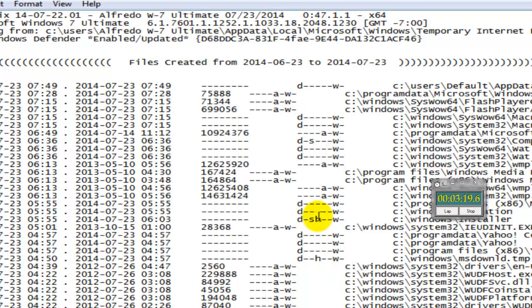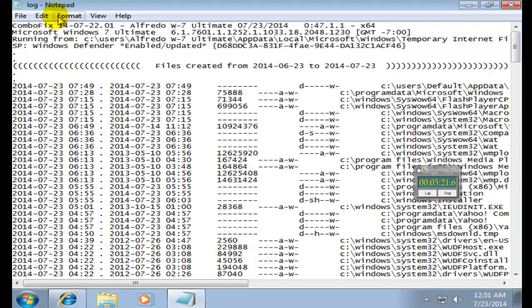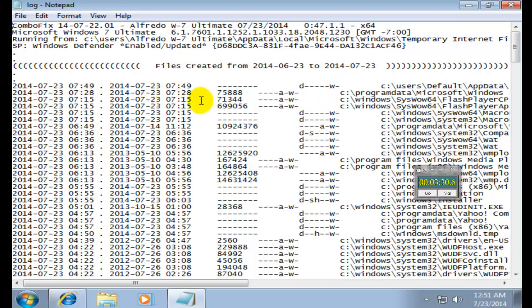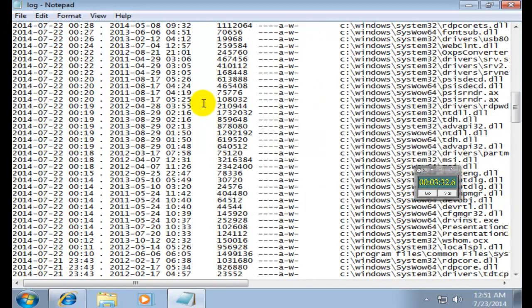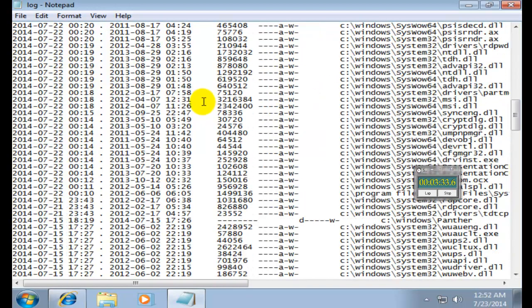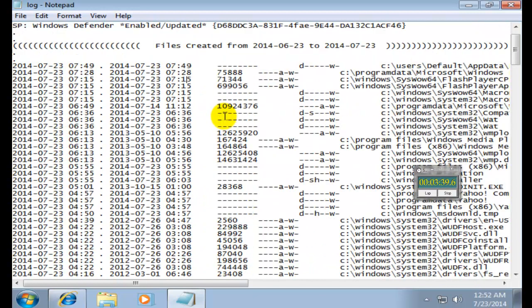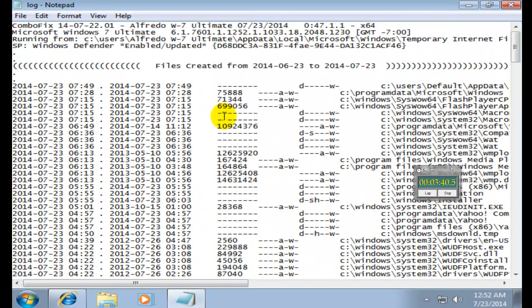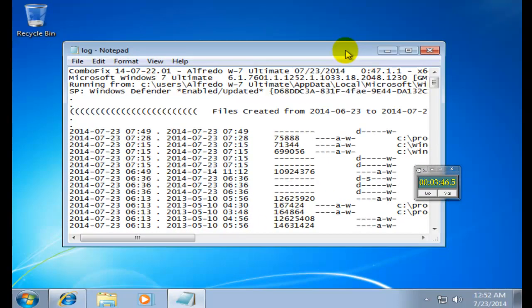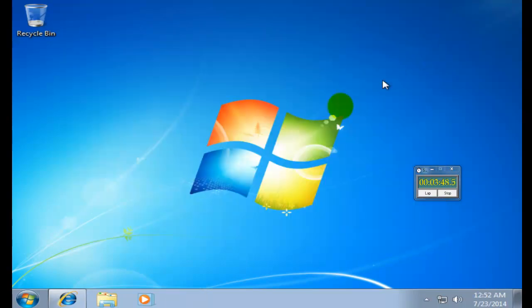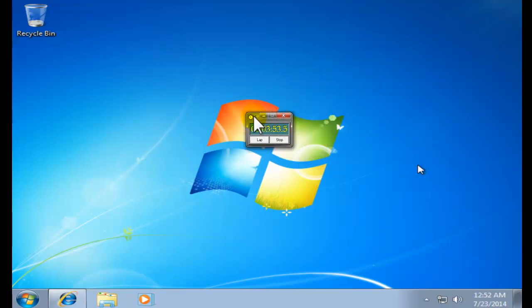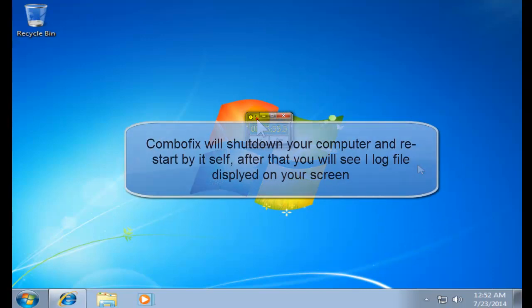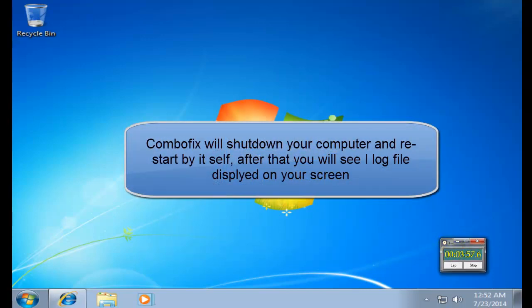There we go. This is the notepad, the log notepad that this program is going to create for you. It has some information for trained people. You don't need to save this unless you have a technician who probably wants to see it. You could just go ahead and delete it. Like I said, your computer will shut down, it will restart, and after restart you'll get that notepad.